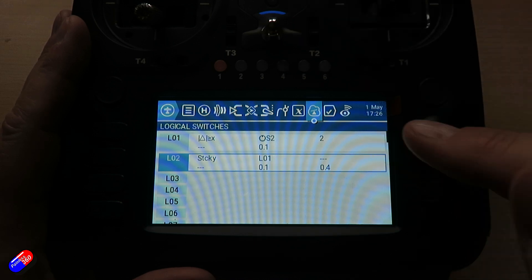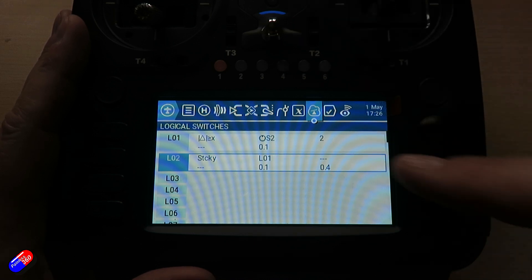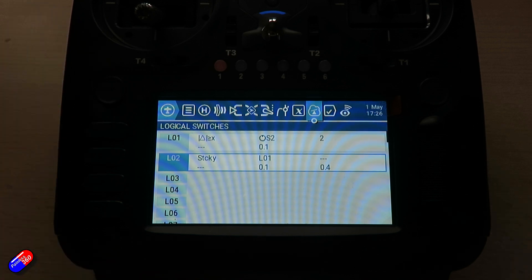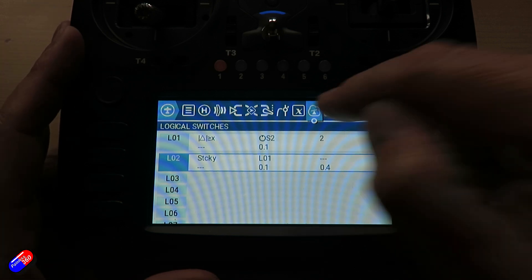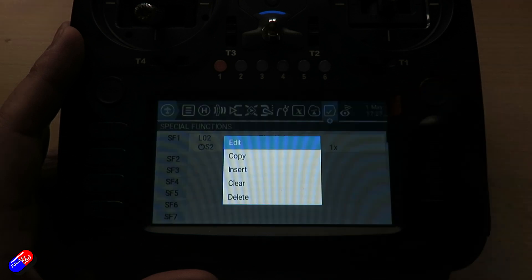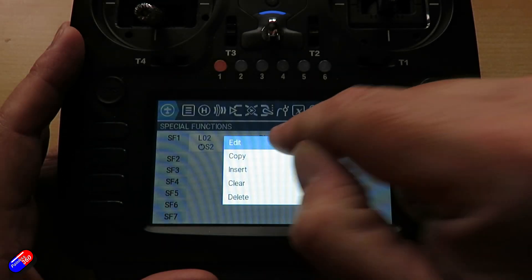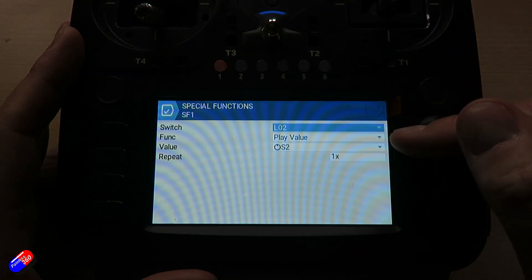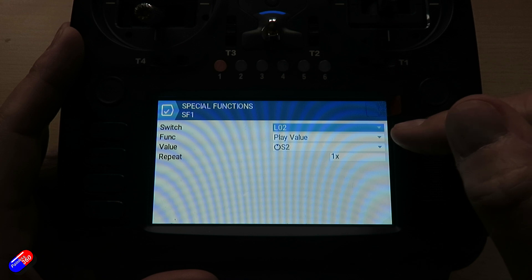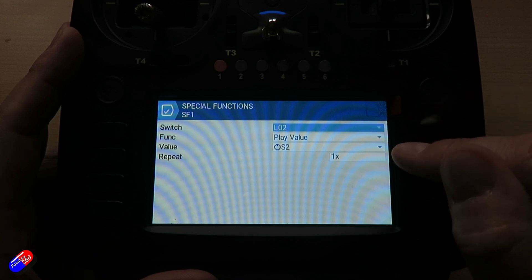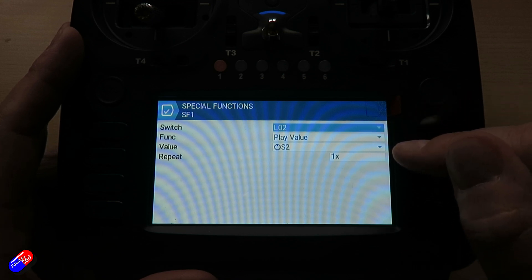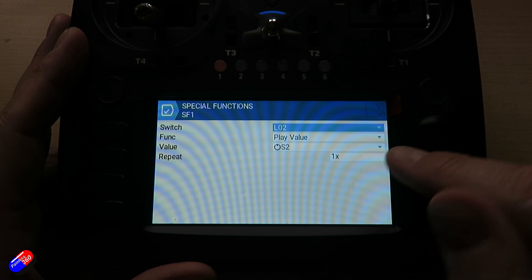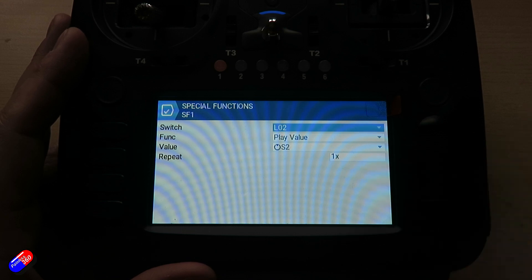So what I'm doing then is logical switch 2 can now be used to play a file. So we're going to special functions and we set it up so that logical switch 2 is selected for play value. The value we're after is the rotary control S2, though it can be whatever you want. And it's going to repeat it one time.